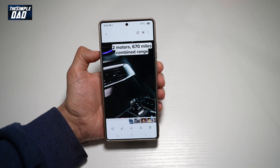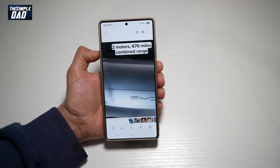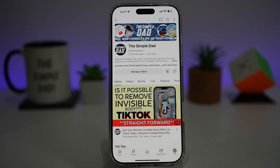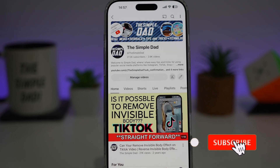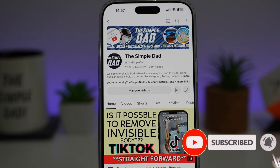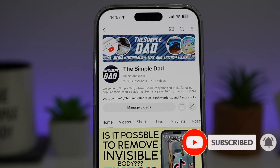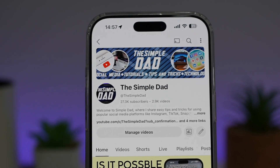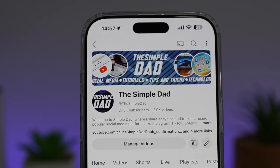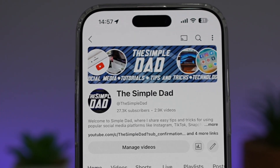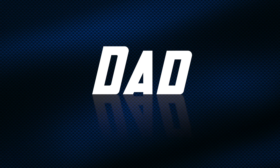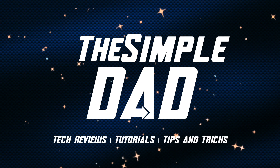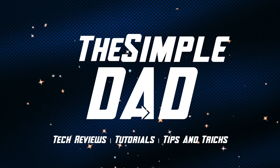So there you go, guys. That is how to create a GIF from a video you're watching on your Samsung S25 Ultra. If you're new on the channel and you want to find out more about your iPhone, your Android phone, or any other social media apps, then don't forget to subscribe to this channel to become a part of the Simple Dad community. Hit the like button if you find this video useful. We'll see you next time.